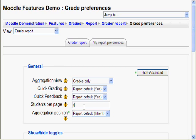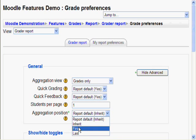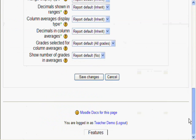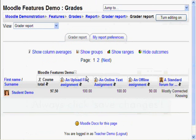And finally, aggregation position handles where the course total positions, so let's say first. Remember to click Save Changes, or else all your efforts work for nothing.